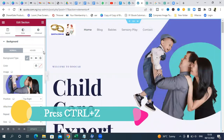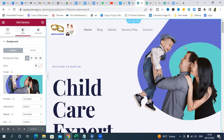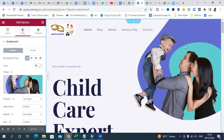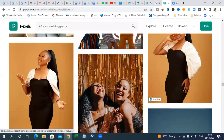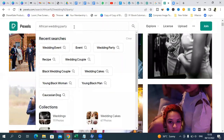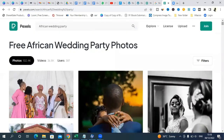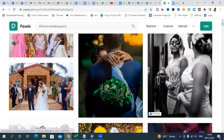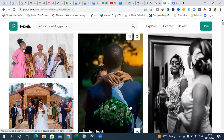What we need to do is make sure we have an image in mind that represents your website. If you're looking for where to get images, you can go to pexels.com or pixabay.com to find good images. I'm looking for an African wedding party image, so I can get one of these images here that represents my business. Let's say I want this image — I'll download it.